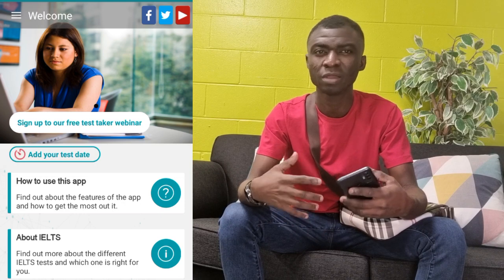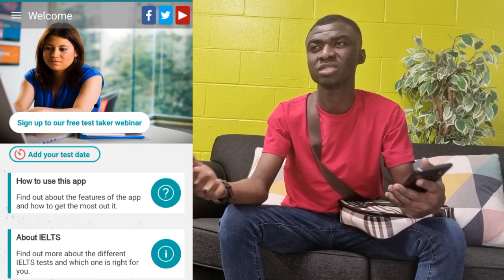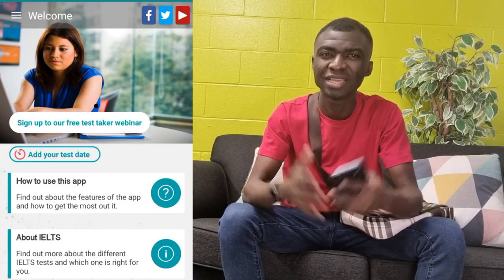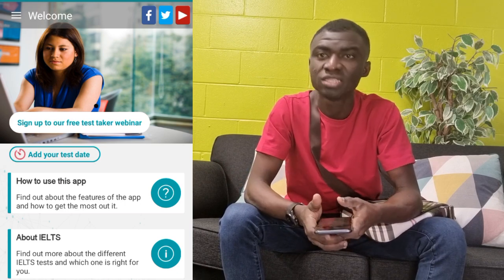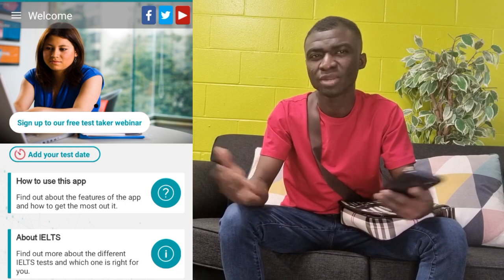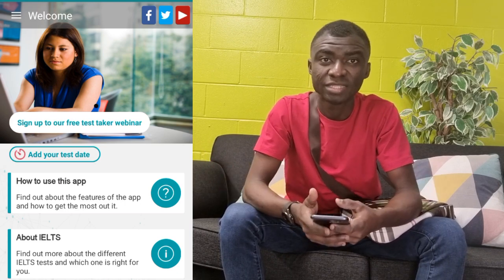So if you are planning to write IELTS, or you are already into it and you don't have much knowledge about it, then this video is for you. So if you're interested, why don't you come with me as we look at that?